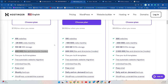Inodes play a vital role in managing your website's files. Every file and directory uses one inode. When you reach your inode limit, you won't be able to create new files or directories, even if you still have disk space available.